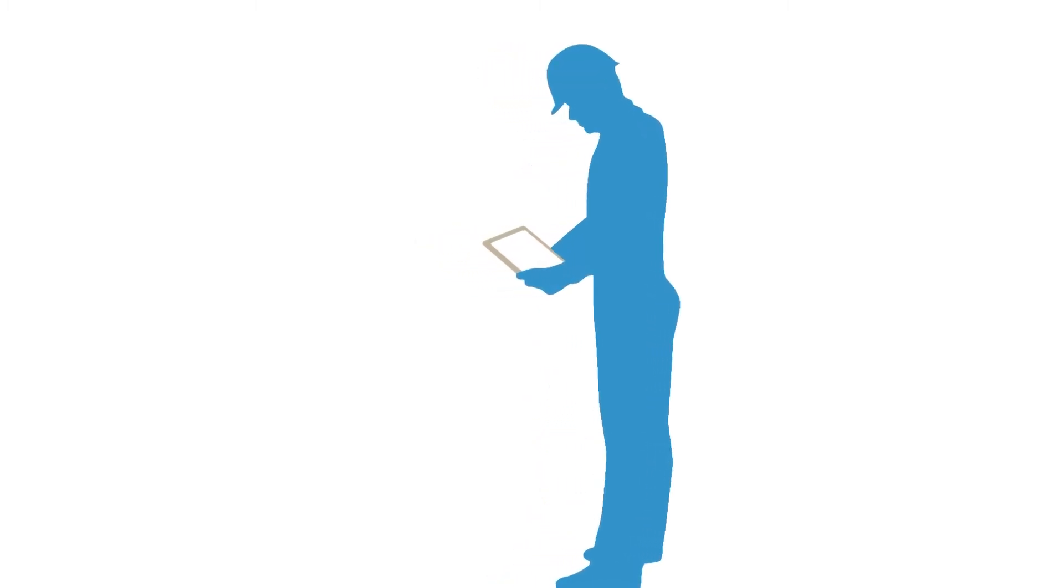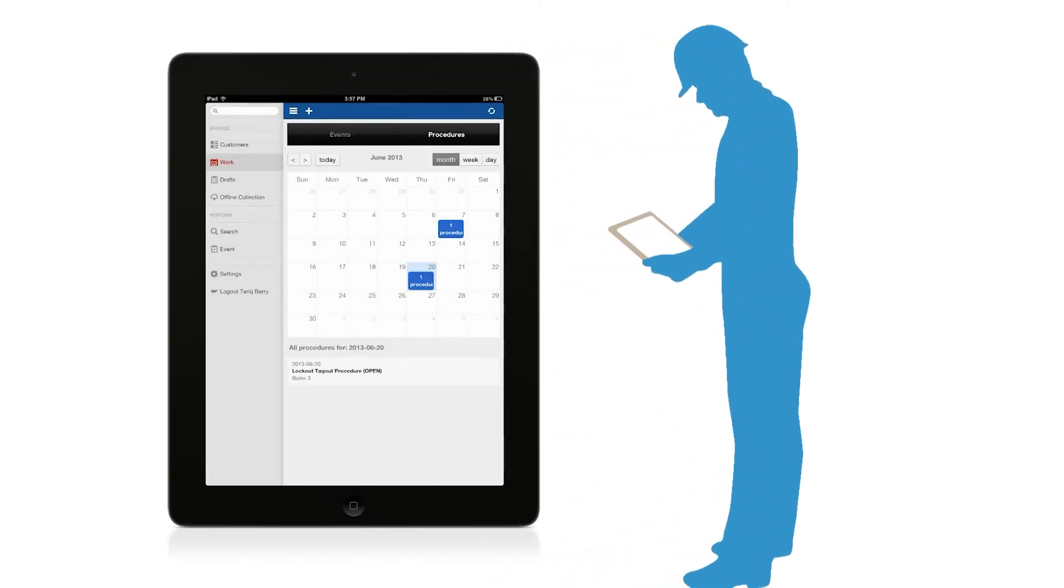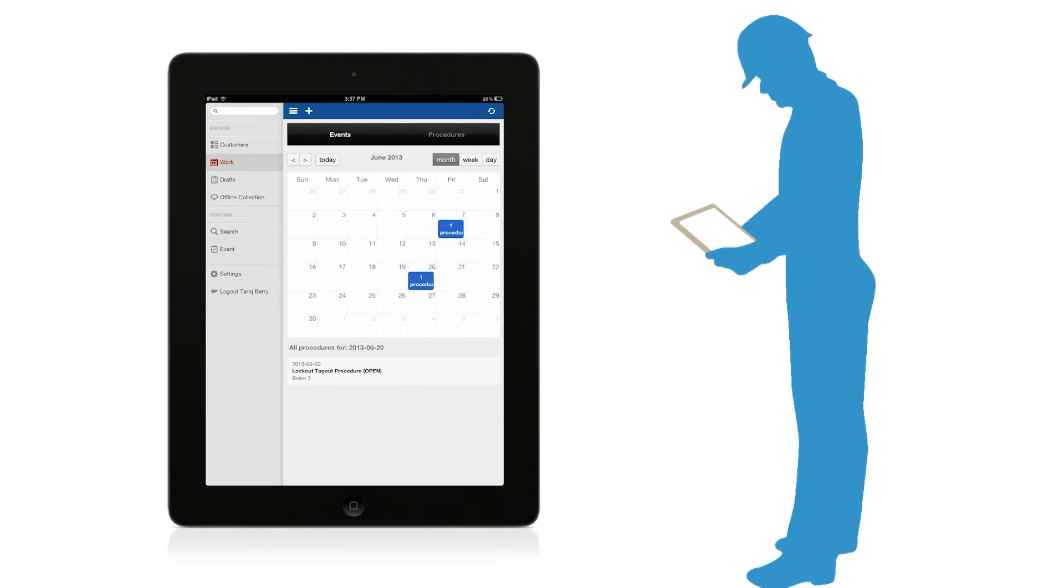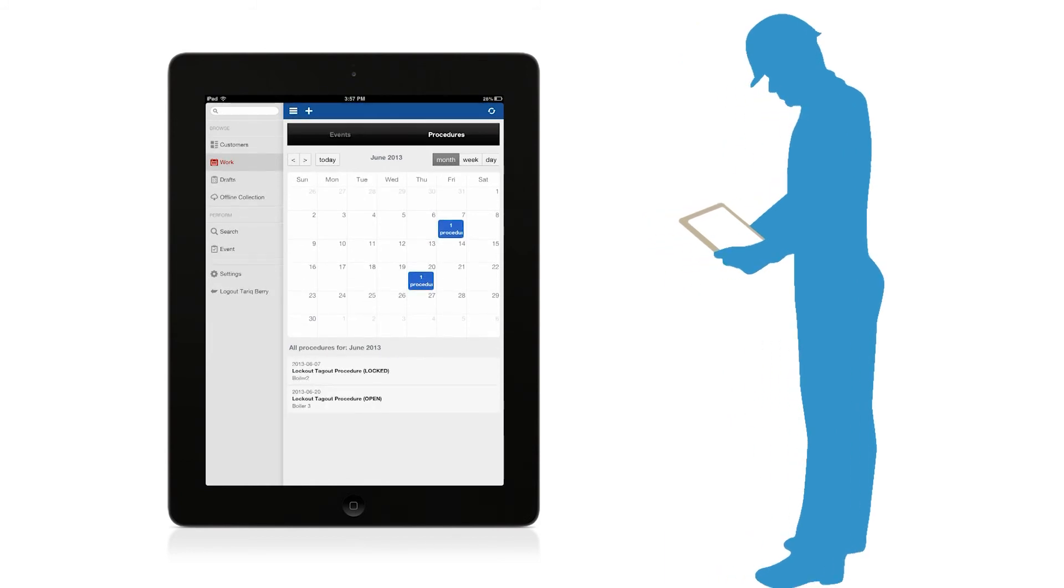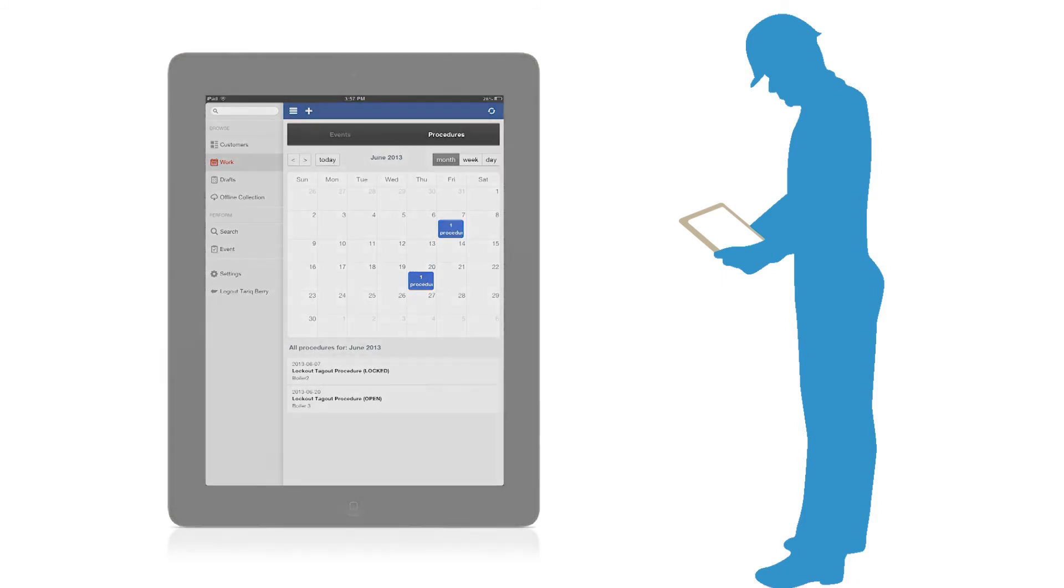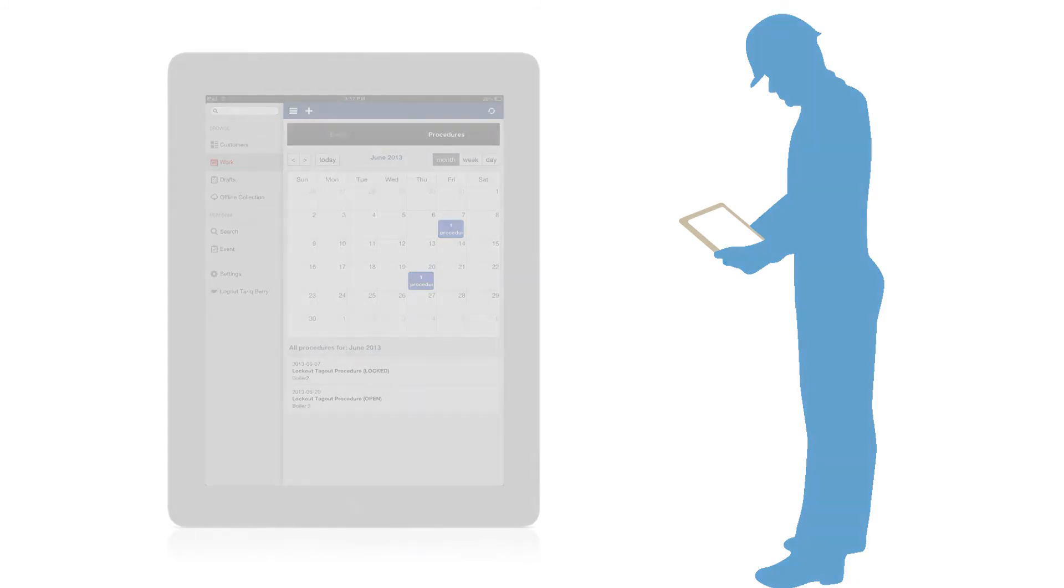The person or group responsible for the scheduled lockout-tagout will automatically see the upcoming work. With Field ID on a tablet or smartphone, you can easily view the My Work calendar and tap Procedures for a quick view of all of your upcoming lockout-tagout procedures.